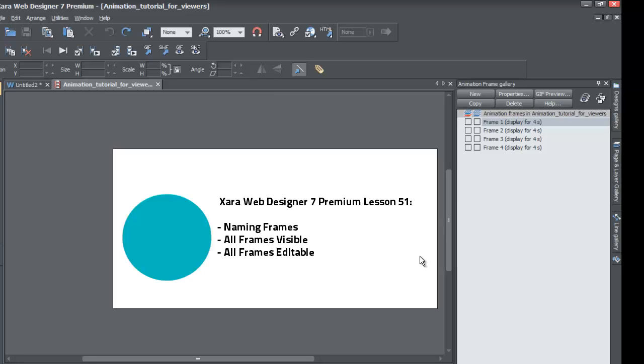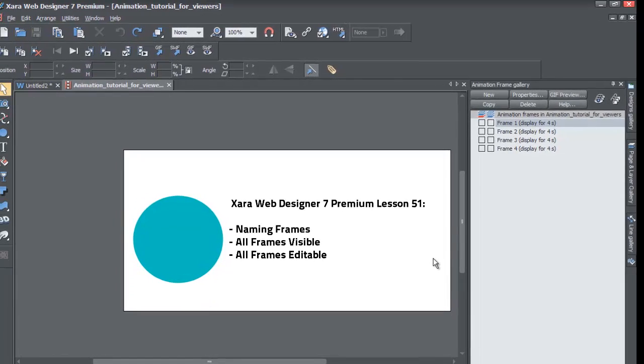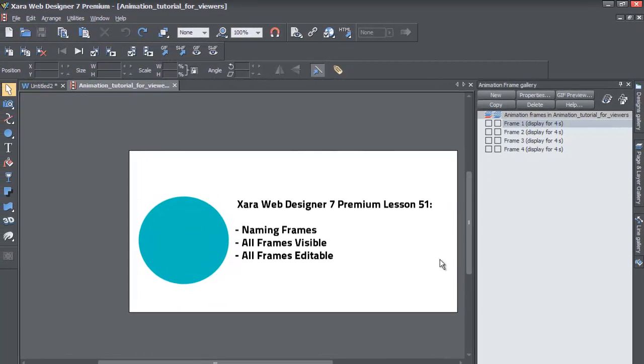Welcome to Xara template tutorial lesson number 51. This Xara Web Designer 7 Premium tutorial will be talking about how to better manage your animations. And in order to do that, we're going to cover a few areas.